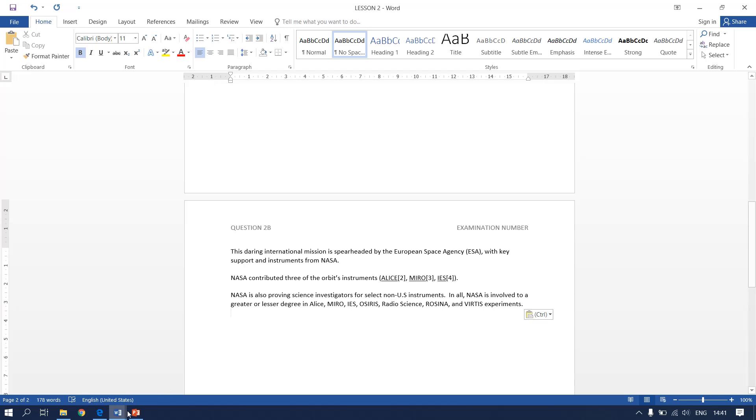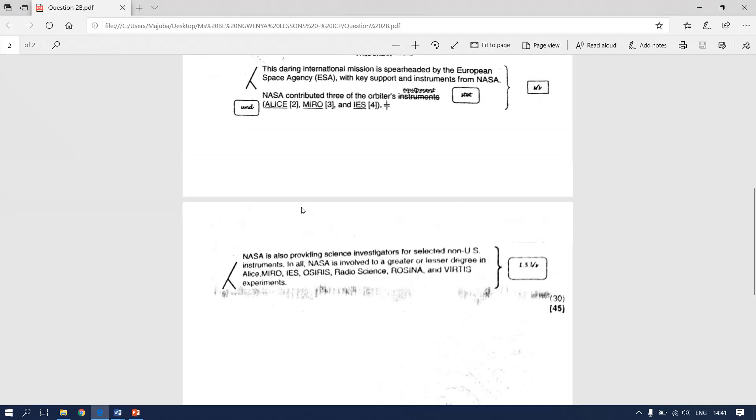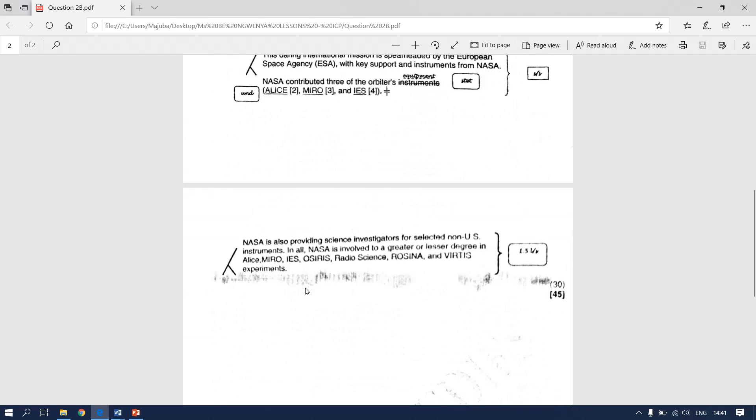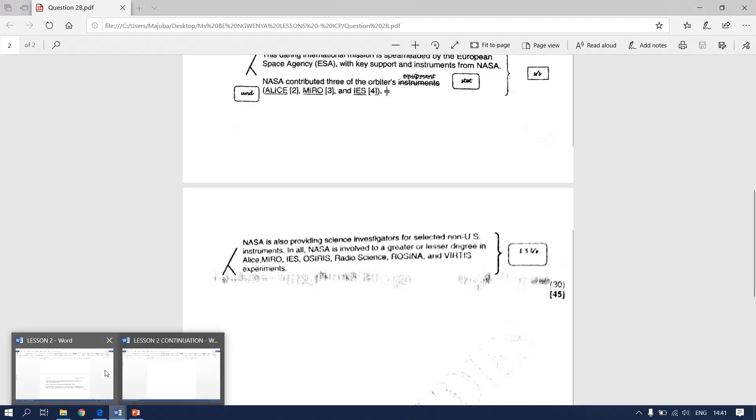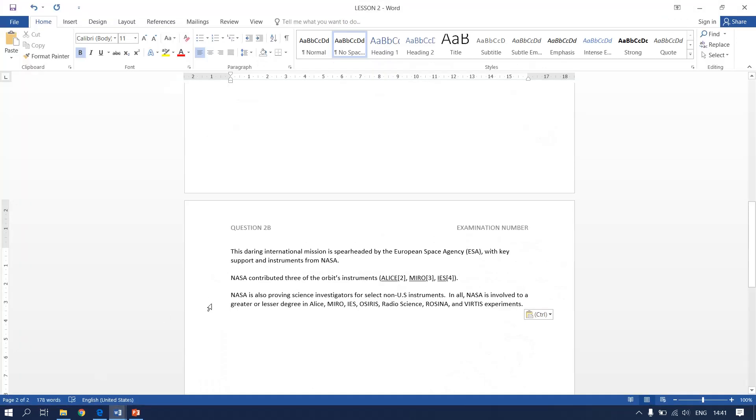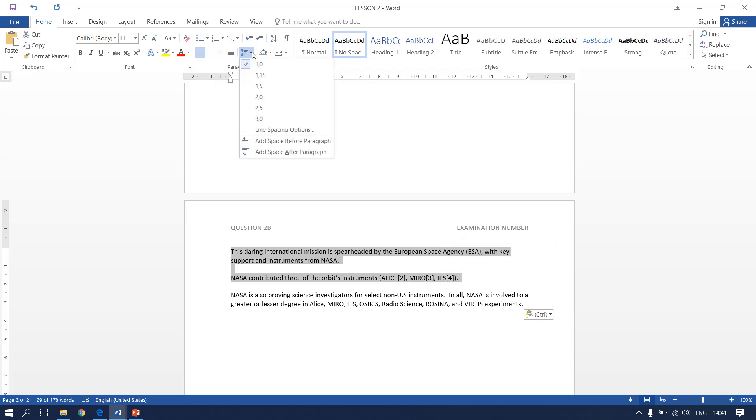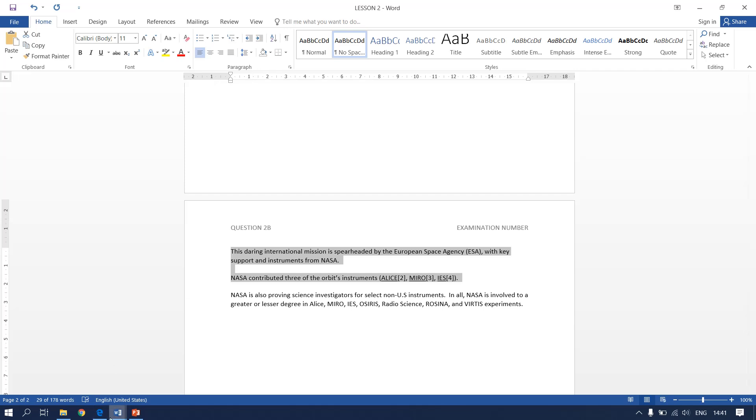Next instruction says we need to do single line spacing for these two paragraphs. Go back to our document. We highlight these two. And they say it has to be in single line spacing. So already it is on single line spacing.